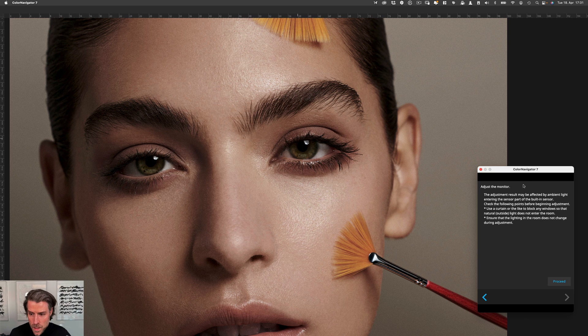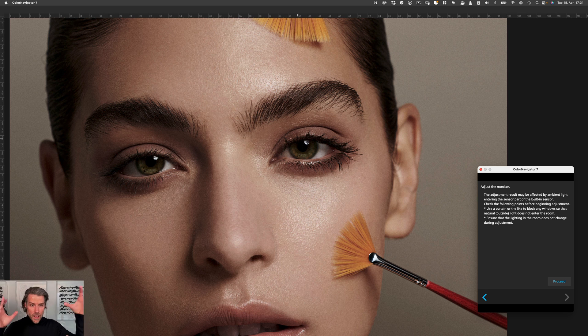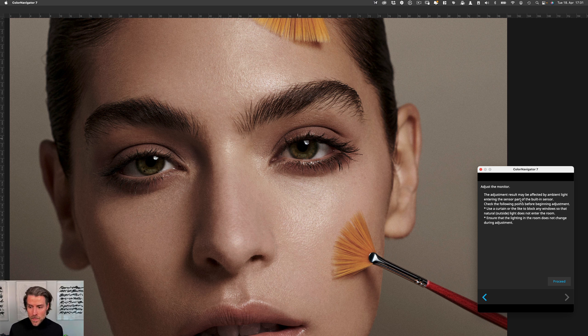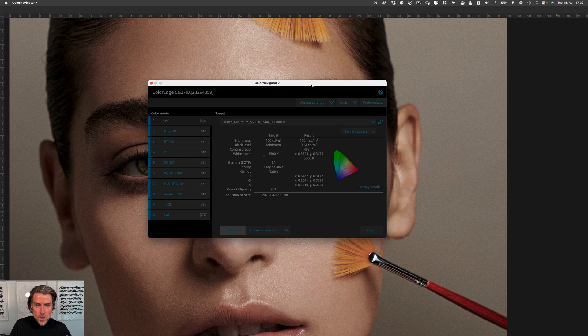The next step says that you need to have the light situation as you usually work. Right now I'm using lamps to illuminate the scene a little better — this is not how I usually work, so I wouldn't calibrate it right now. It basically says you have to adjust the room to the situation where you usually work in. If you proceed, it would start the calibration. I'm canceling this right now because I don't want to do it right now.